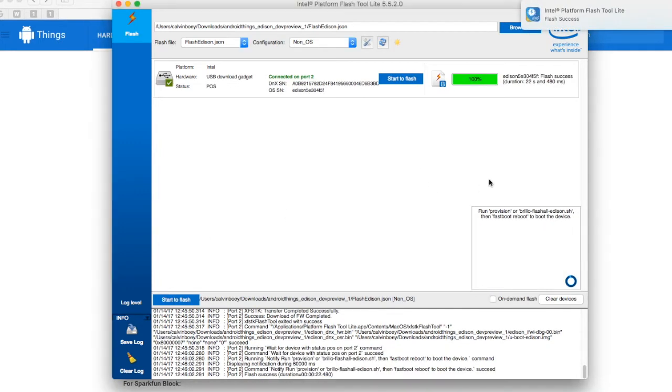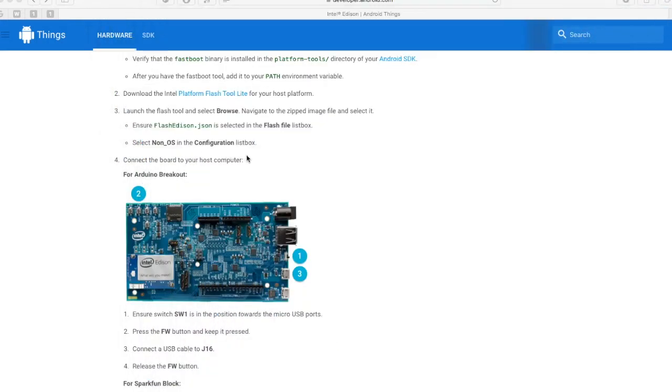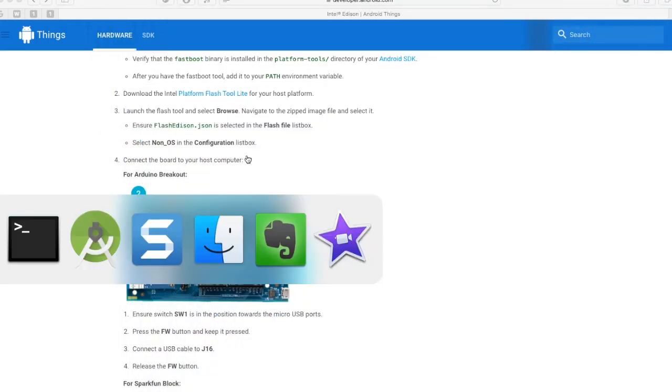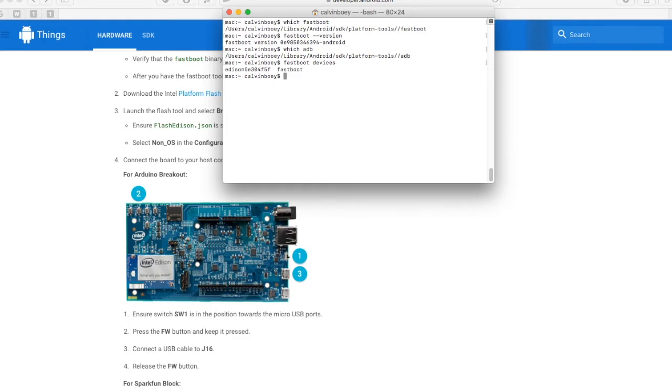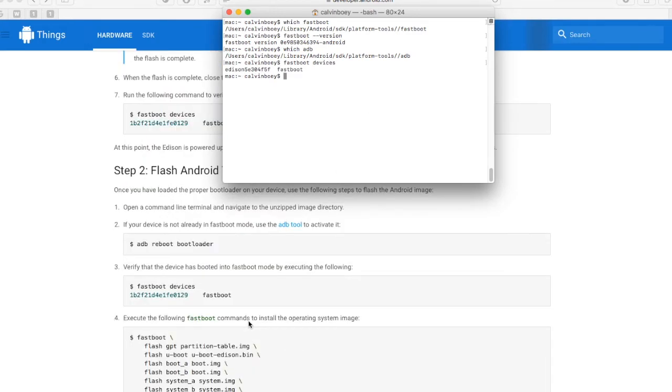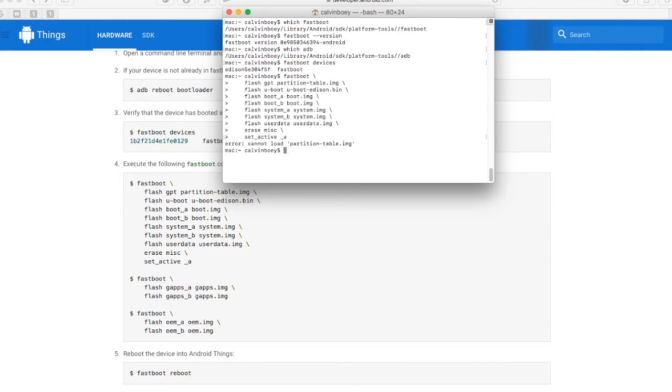Once the flashing is done, let's close it and open the terminal. We can list the devices still in fastboot. And now, let us flash the Android Things. Go to the correct directory.